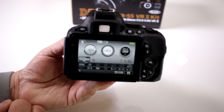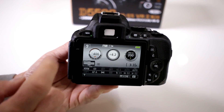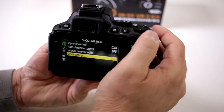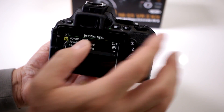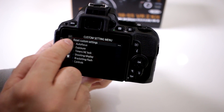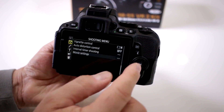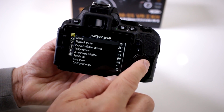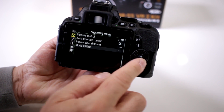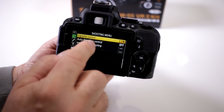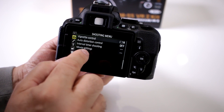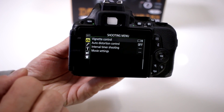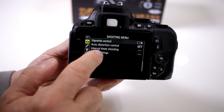First we turn on the camera and hit our menu button. We go to the menu and scroll all the way down — you can do it the old fashioned way or use the touch screen — and you'll notice the final folder there that says movie settings.